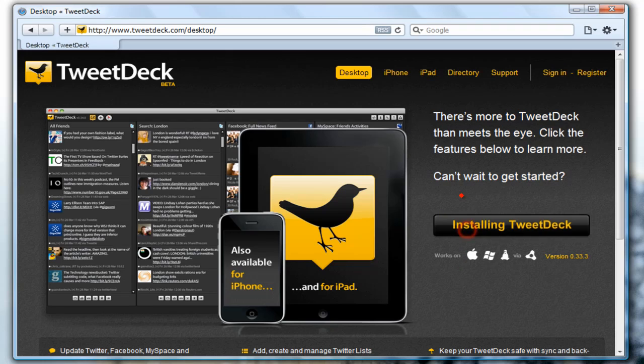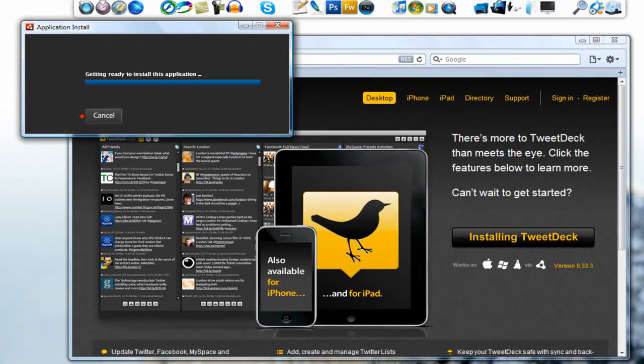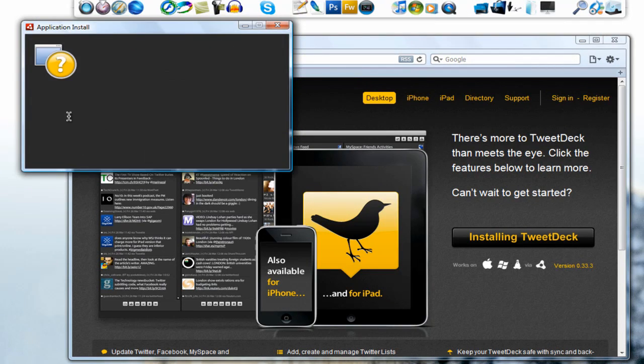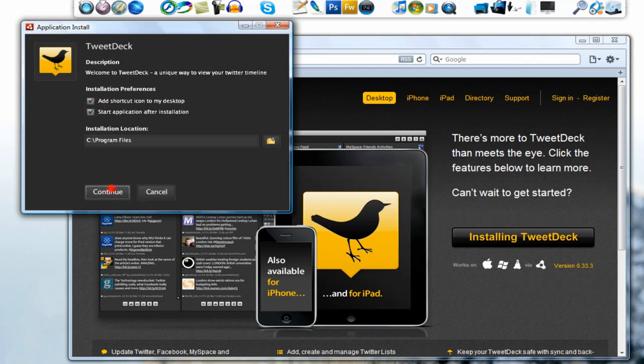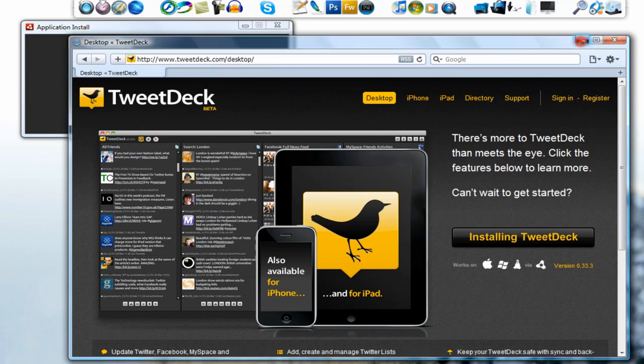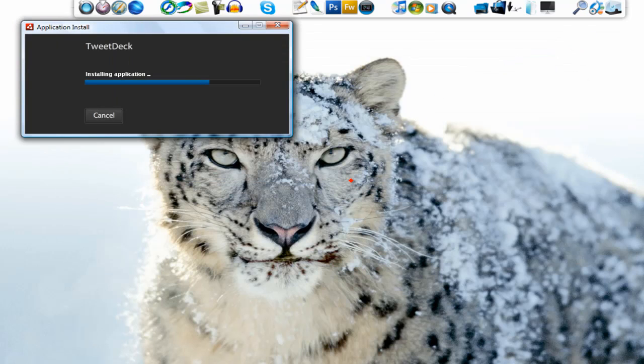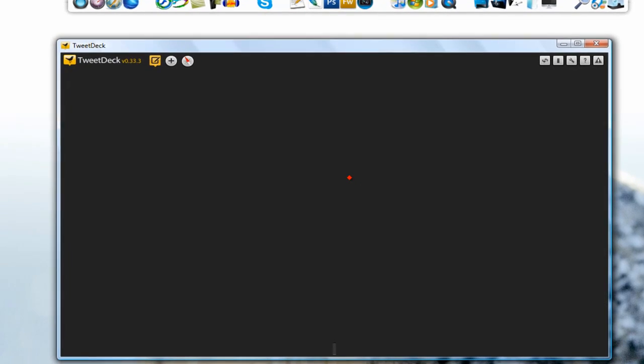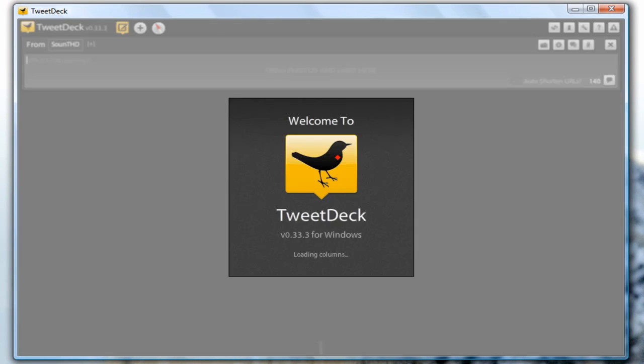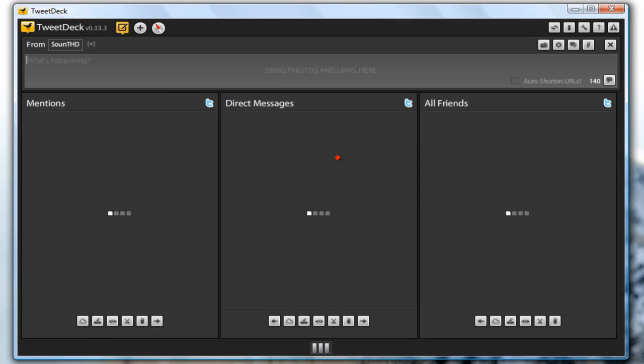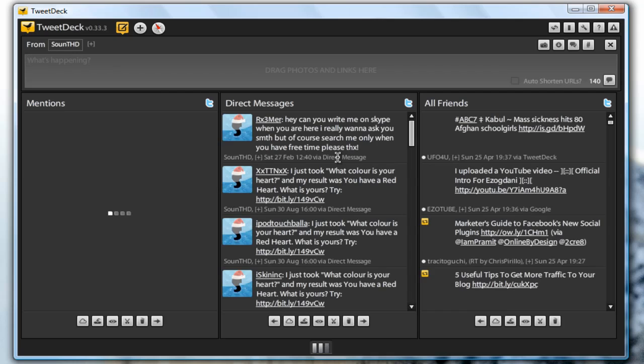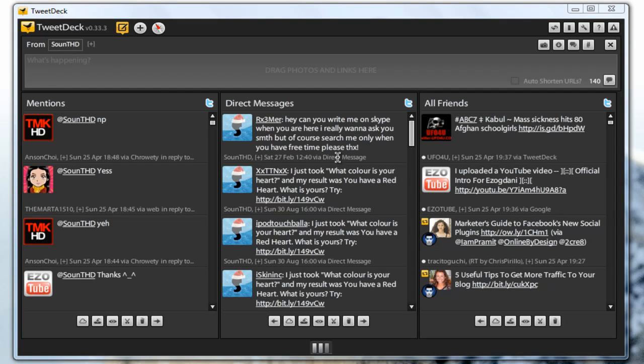Just hit that button, click open, install, continue and we are almost done. This is very fast installation and the program is very light. As you can see I am logged in and we are done.